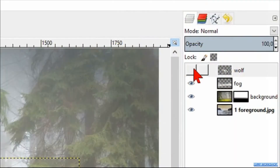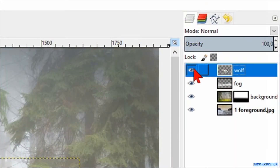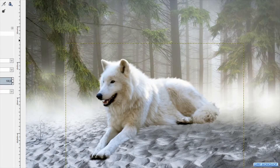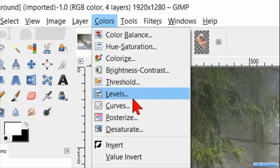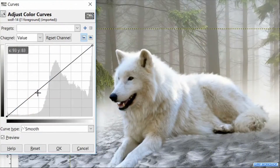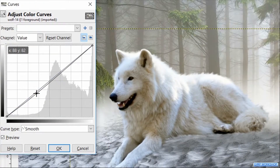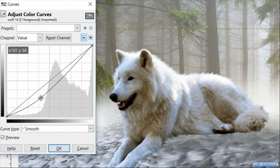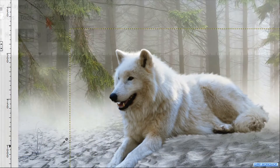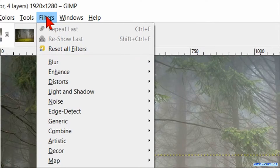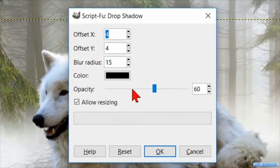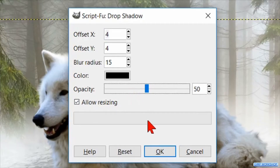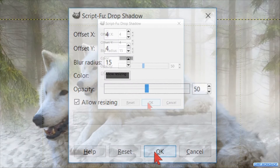Go to Colors, Curves, and make the contrast a bit higher as shown in the video, then click OK. Go to Filters, Light and Shadow, and click on 'Drop Shadow'. Reduce the opacity to 50 and click OK.